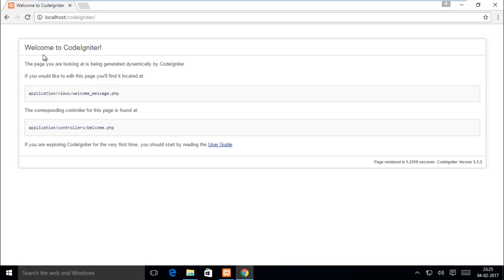Here you can see CodeIgniter welcome message: Welcome to CodeIgniter. For the CodeIgniter guide, use this guide.